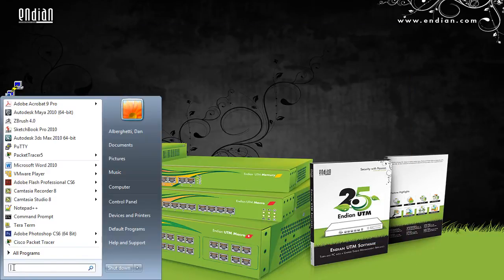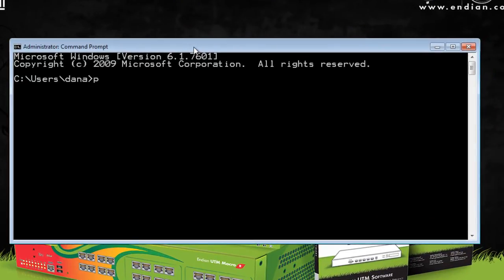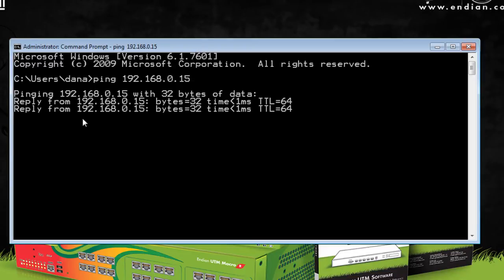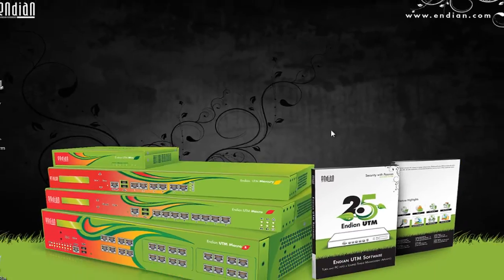I'll go to Start, open Command Prompt, and from the Command Prompt I'll try to ping the Endian firewall router. I'll type ping 192.168.0.15, and I'm getting a reply from the device at 192.168.0.15 — four echoes sent, four received. That was perfect. We were able to communicate with the Endian firewall. I'll close the Command Prompt.